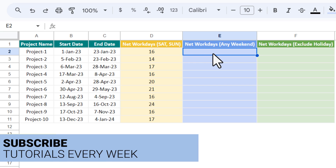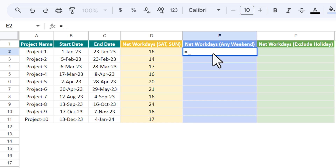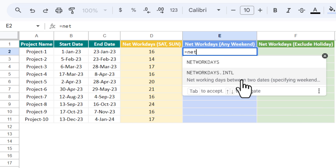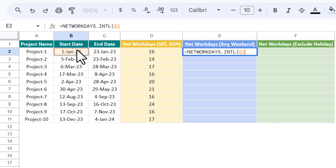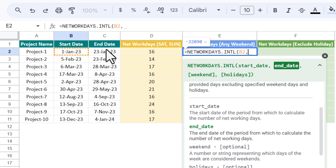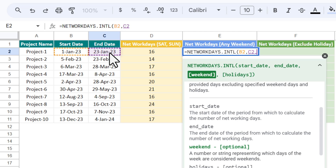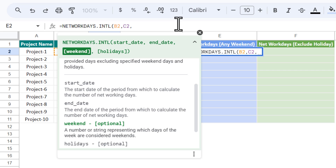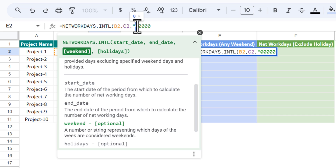Now let me show you how you can decide your own weekend. You can use the NETWORKDAYS.INTL formula. Take the start date, comma, then the end date, comma, then we provide the weekend. To provide the weekend we use the string method — inside inverted commas we put zeros and ones. Each position represents a day starting from Monday. So we put 0 for Monday, Tuesday, Wednesday, Thursday, and Friday.